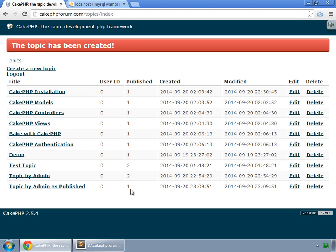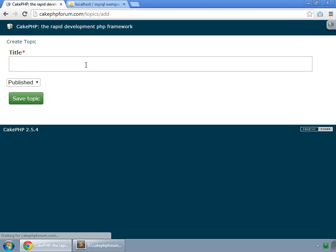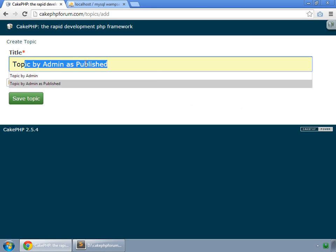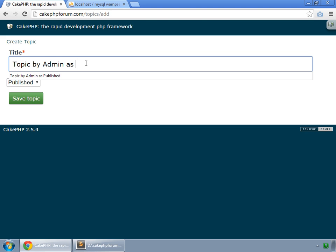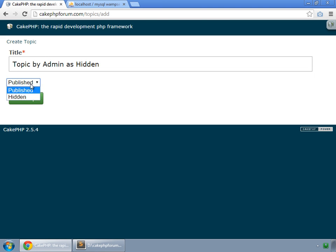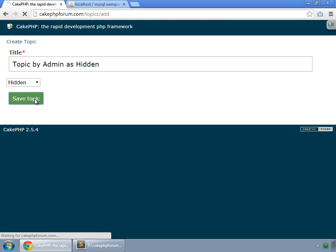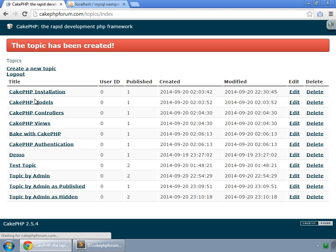And you can see this is Published. And now we try to create another topic. Topic by admin as Hidden. This time this would be Hidden. Save Topic. This time this is Hidden.